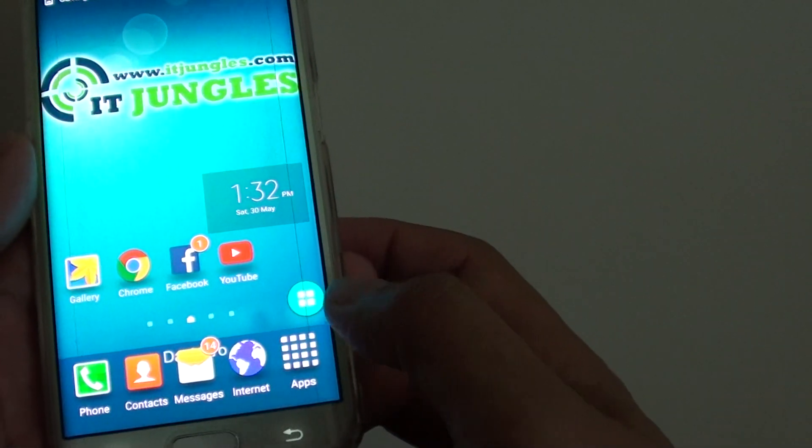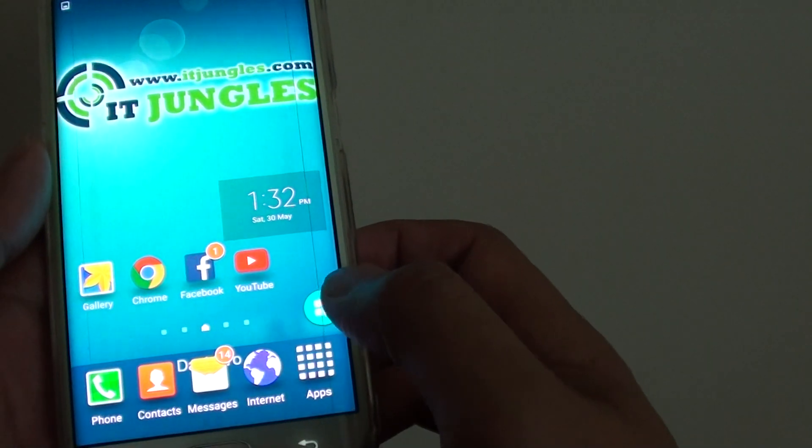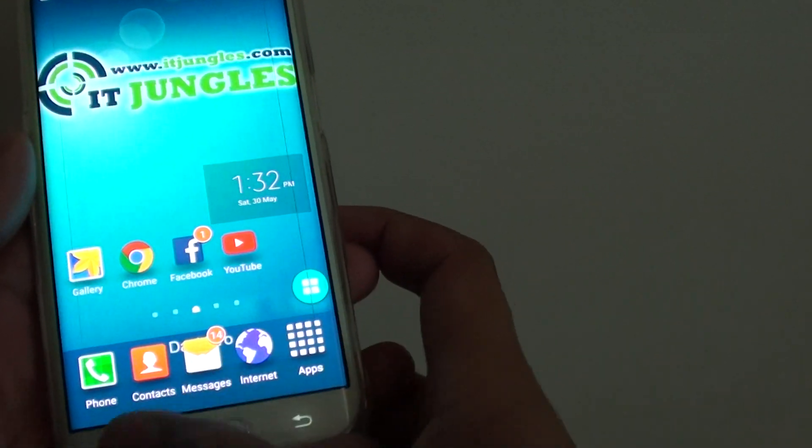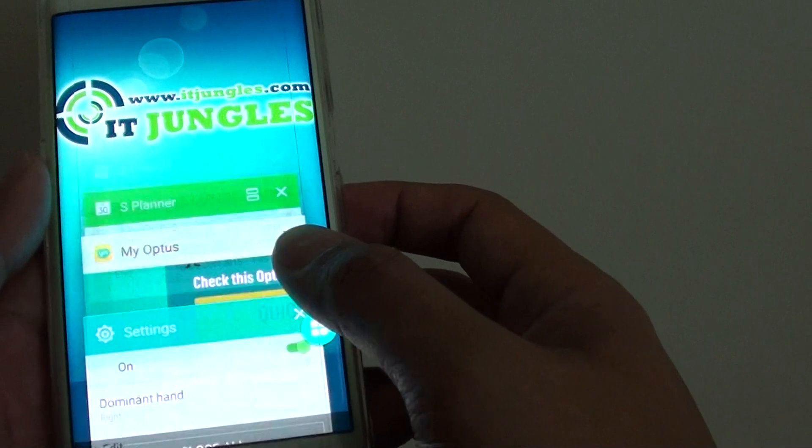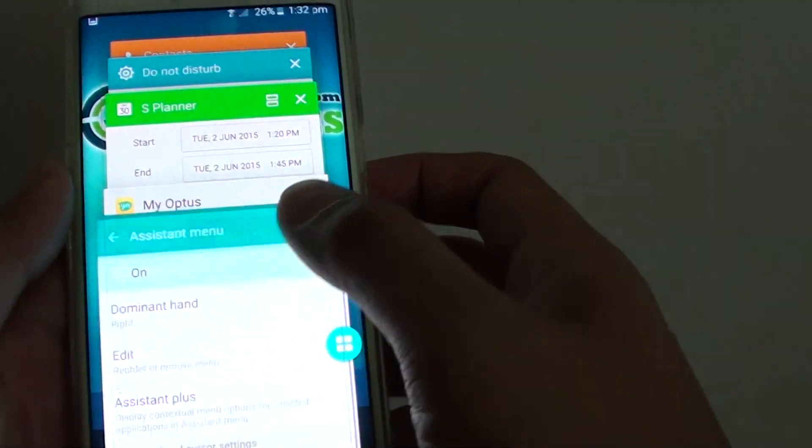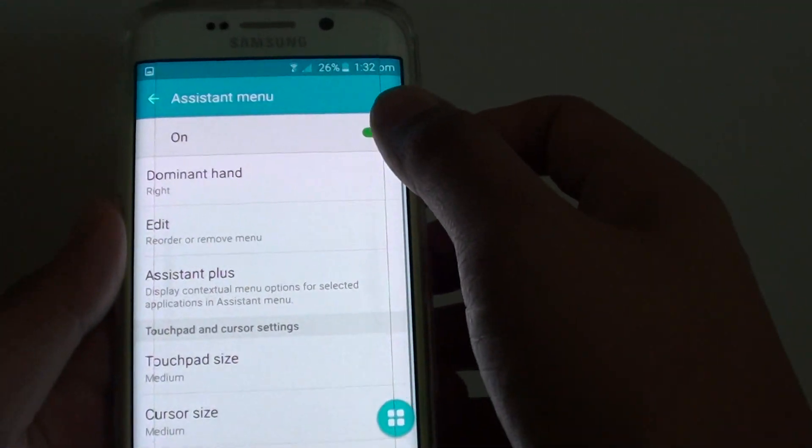And that's it. If you don't want to use the assistant menu anymore, you can always turn it off from the settings menu.